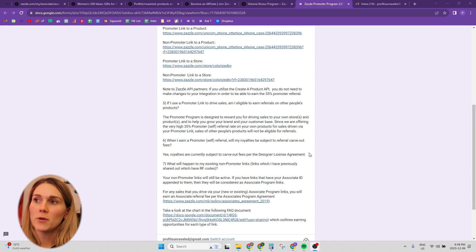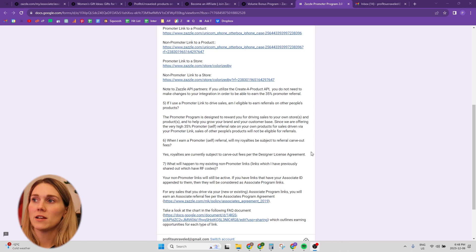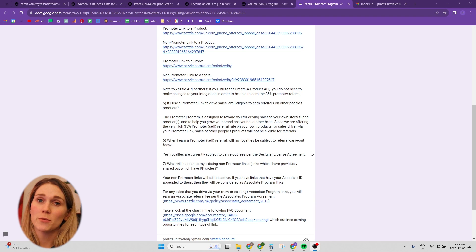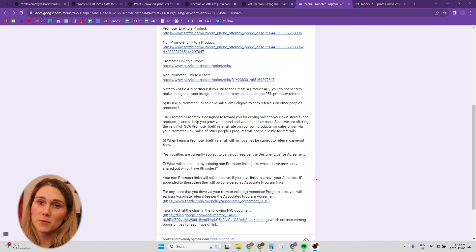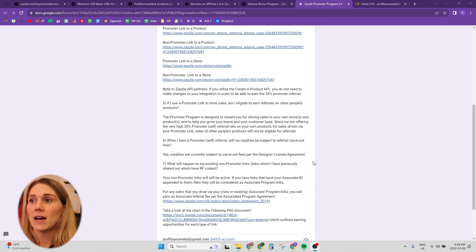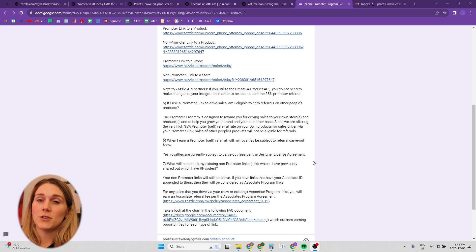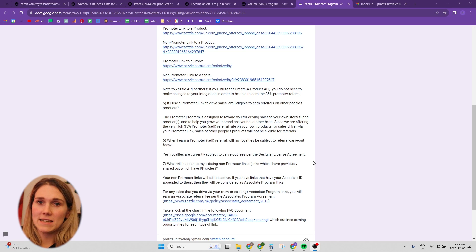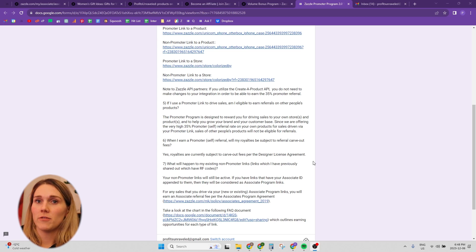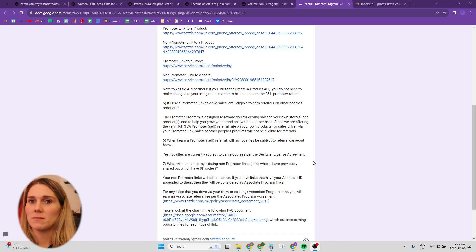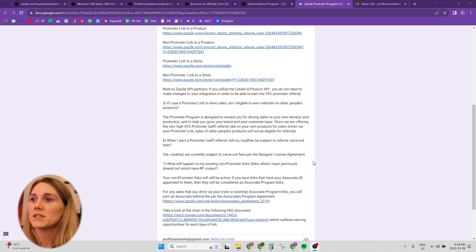If you use the promoter link, the promoter 2.0 program, are you still eligible to earn referrals on other people's products? And the answer is yes, you can be a part of both of them. You just have to add that your usual referral ID code to the end of other links that you're linking to around Zazzle.